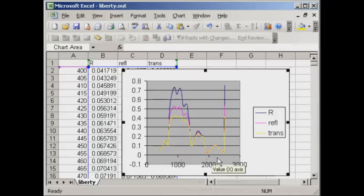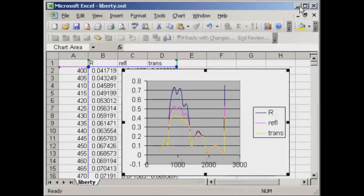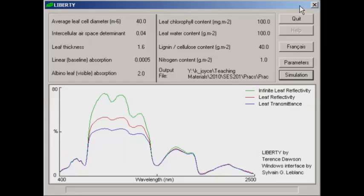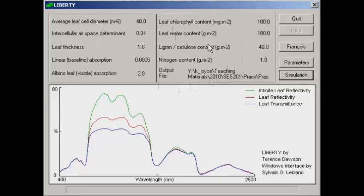You can make various changes to the graphs to make it a little bit neater. But now if we go back to Liberty, the next change that we make in any of the chlorophyll, water, nitrogen etc. content parameter values, then we'll go to that output file again and we can open that in Excel and use it to have a look at the graphs and how they compare with each other.